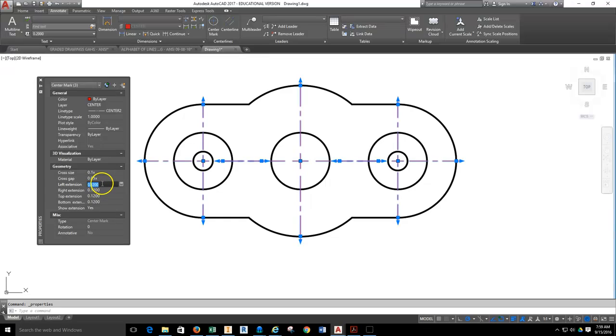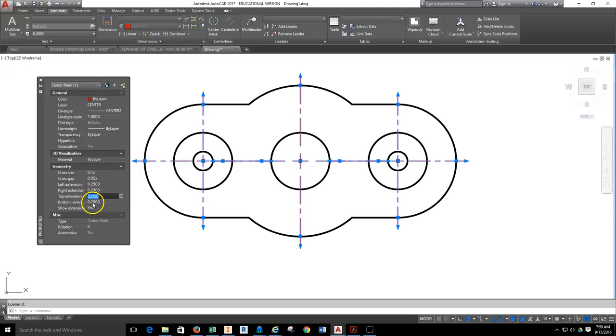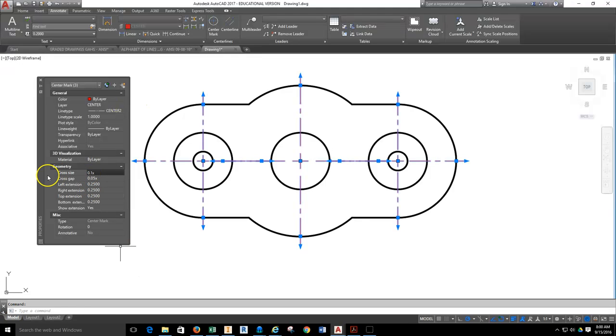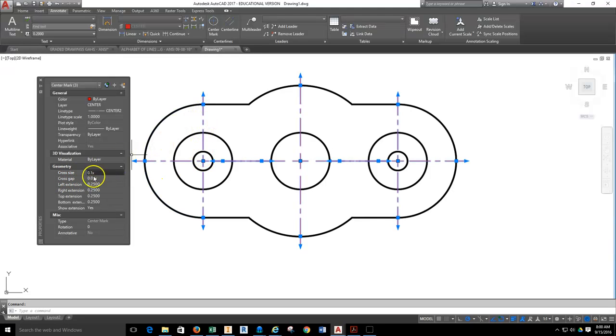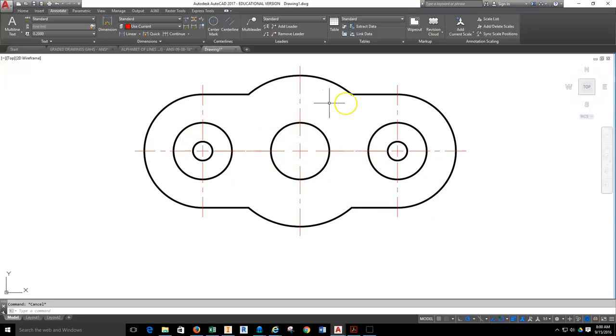Go ahead and type in 0.25 for the left extension, highlight it, do a Control-C, you can work your way down and copy and paste, doing a Control-V in the rest of those cells, and they all extend. If you were at some point needing to adjust the cross size or gap size between the gaps and the lines, you can do that here also. Once that's done, I'm going to close out my Properties, hit Escape, and now my center marks are unselected.